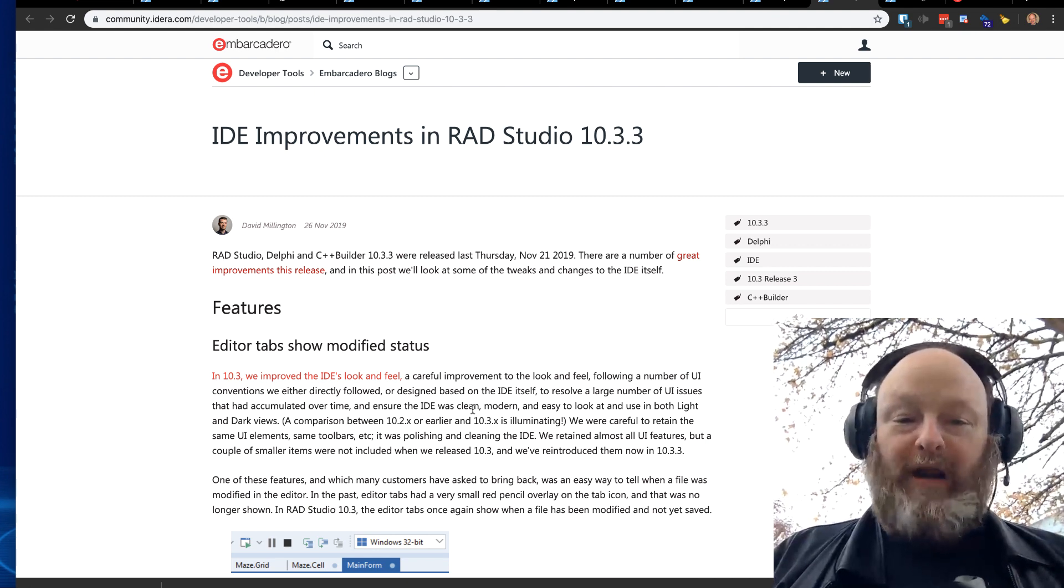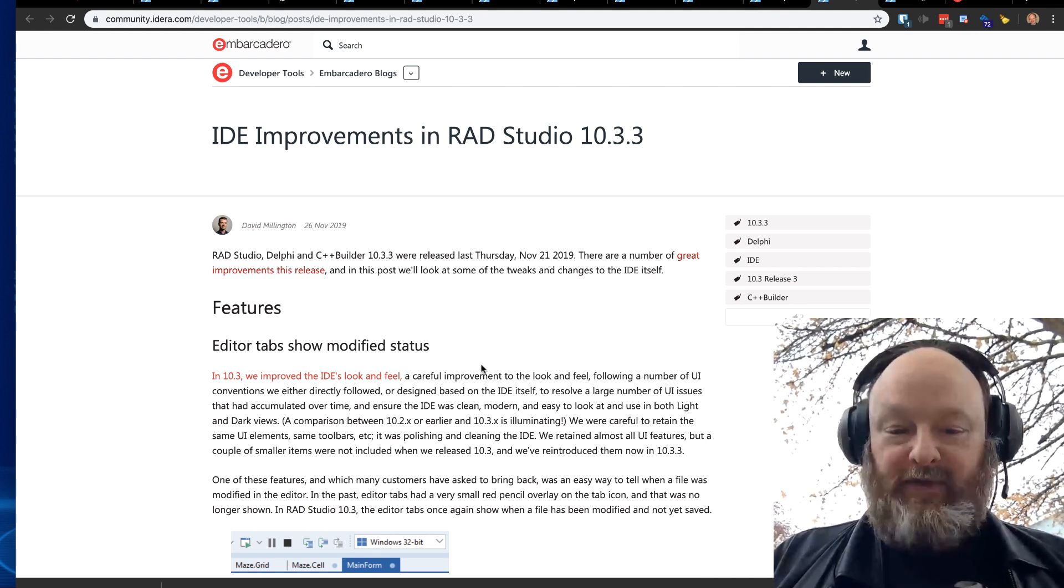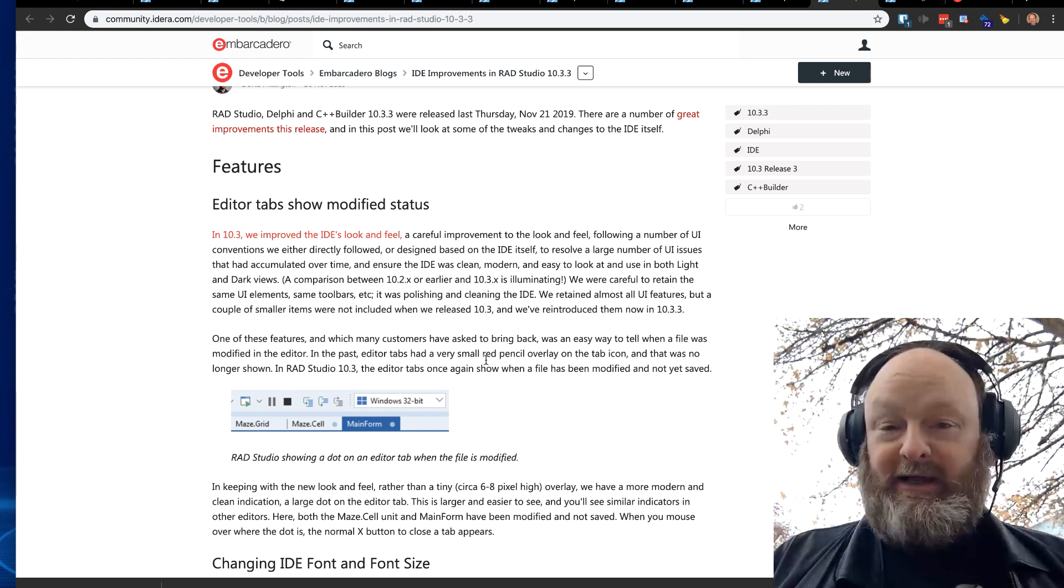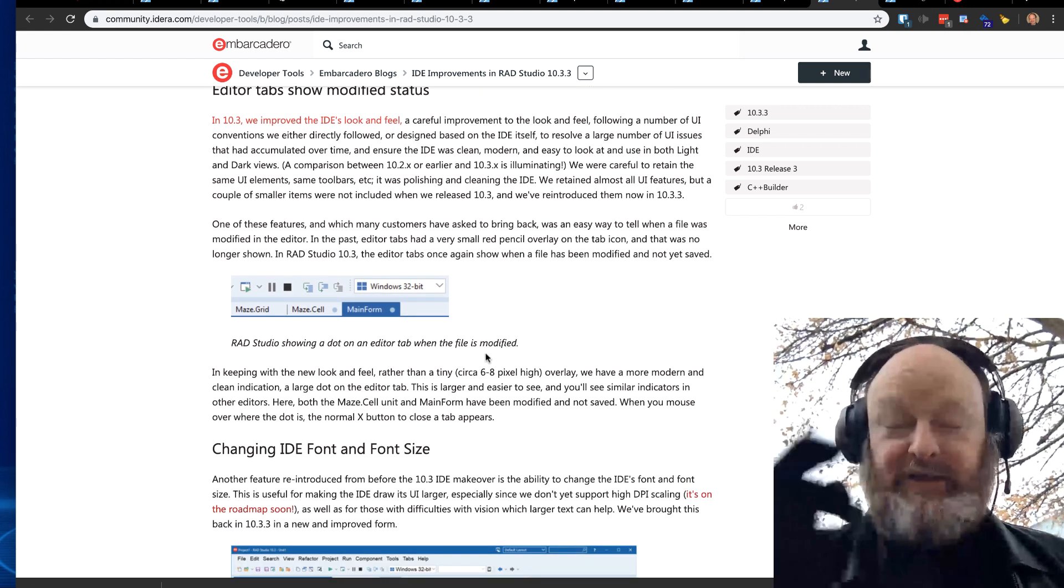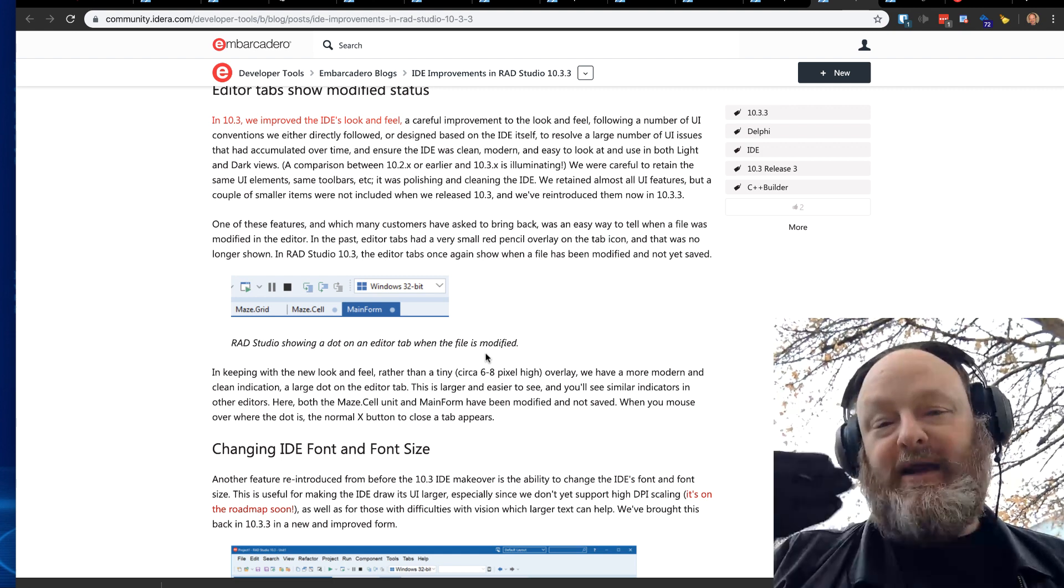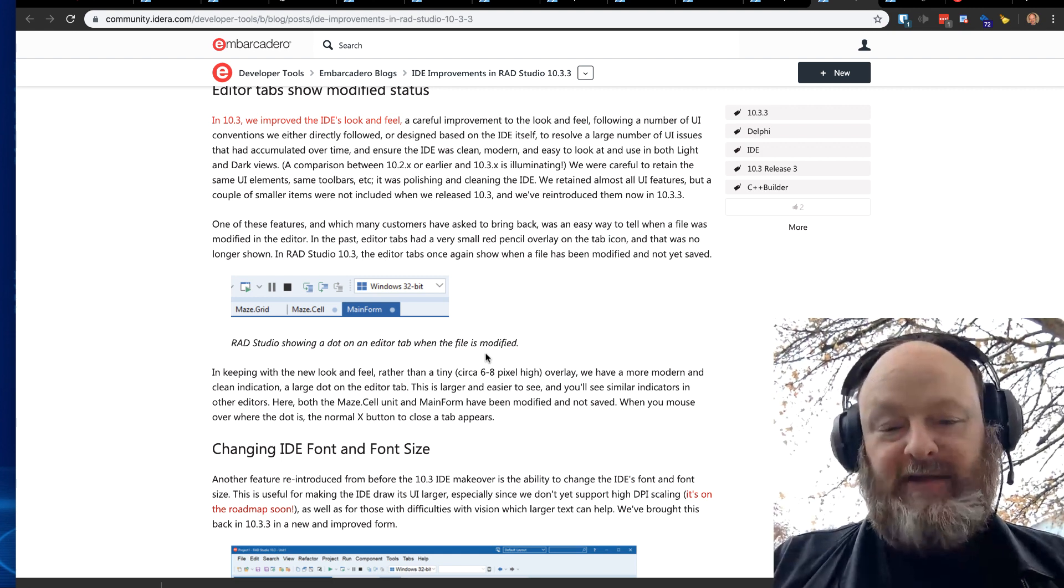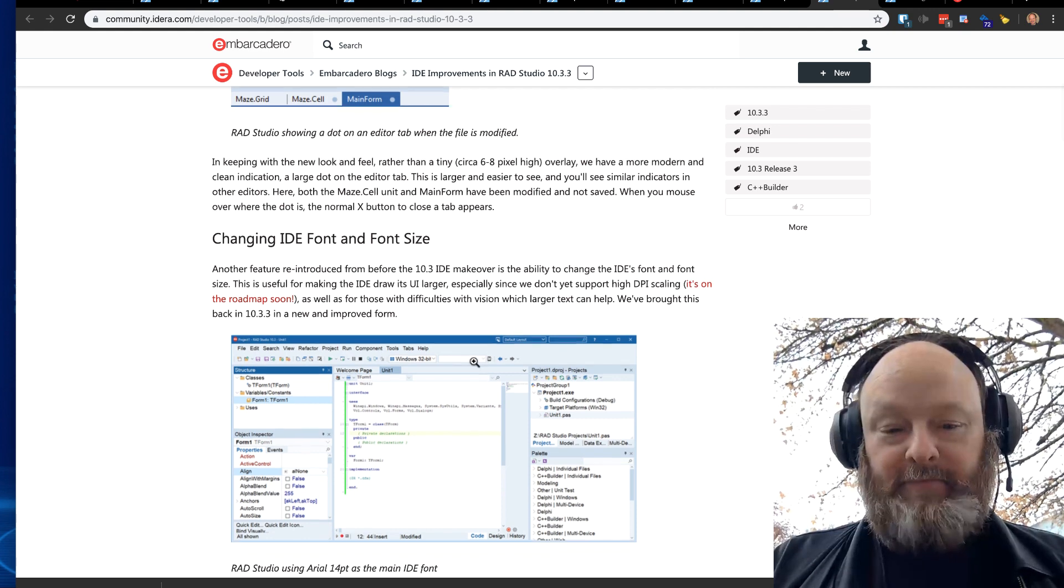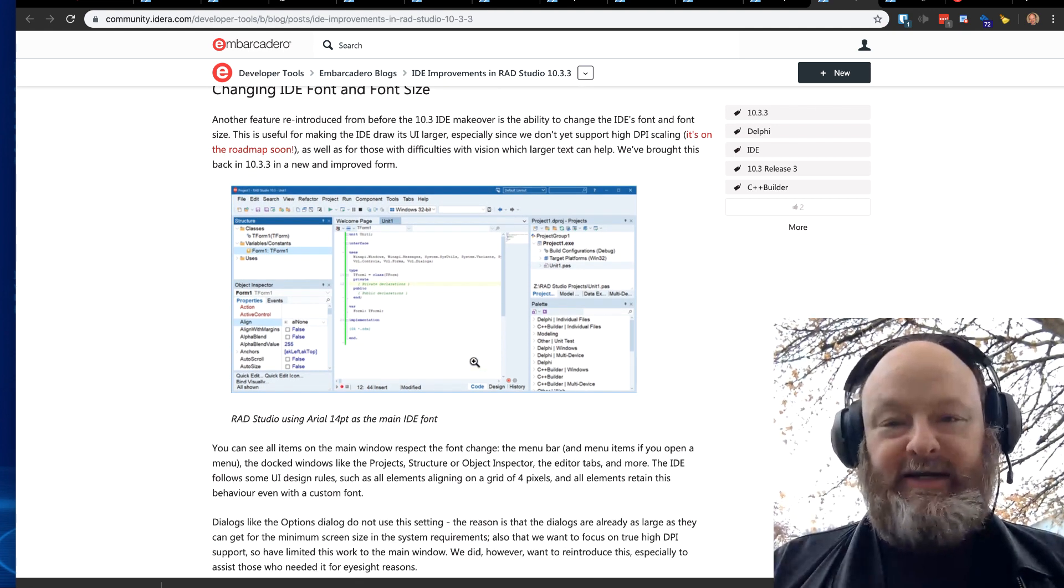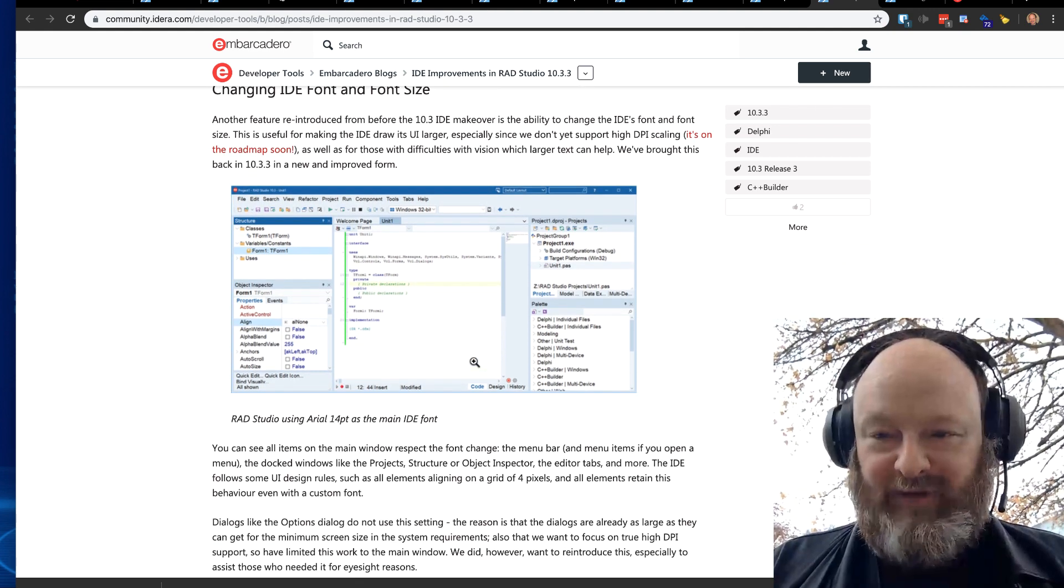Blog post on IDE improvements in RAD Studio 10.3. A number of things are really nice. Actually, 10.3 has, this is 10.3.3. So 10.3 has had a number of IDE improvements, which is really exciting. Some great stuff in here. And 10.3.3 continues with that tradition of improving things.